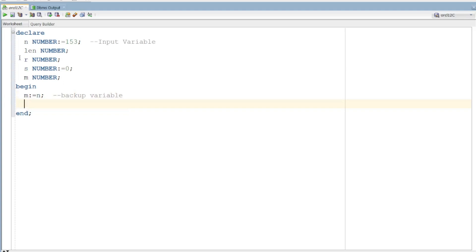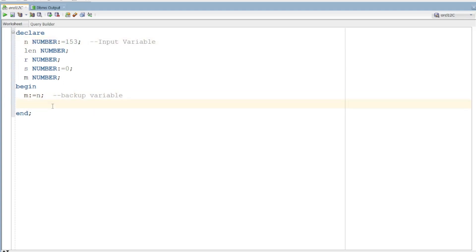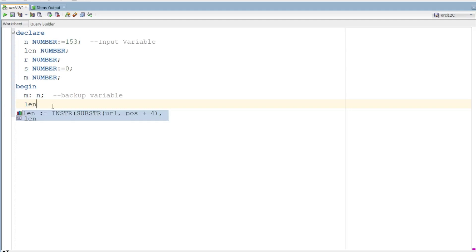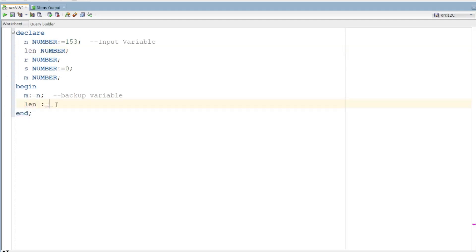Now, if you have this number, the length is the length. LEN is equal to LENGTH.